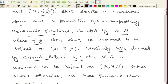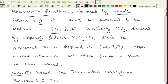Whenever we talk about measurable functions, we will assume they are defined on the measure space omega, F, mu. Similarly, for random variables, we require the probability space omega, F, P. Unless stated otherwise, all functions we deal with will be assumed to be real-valued.